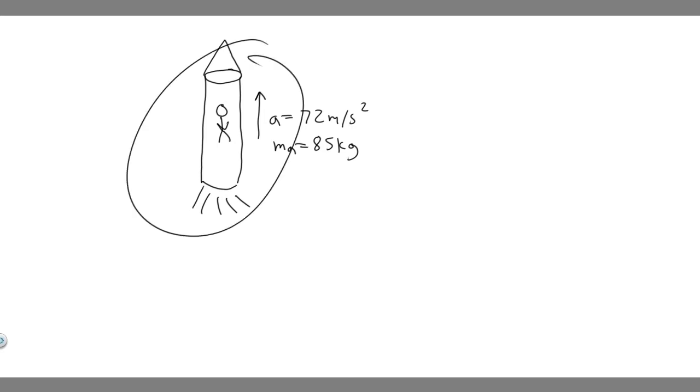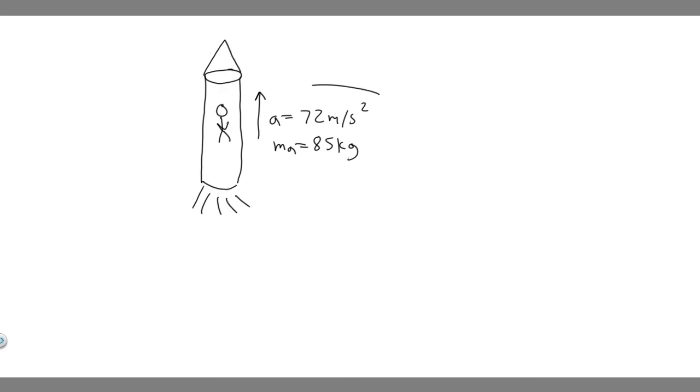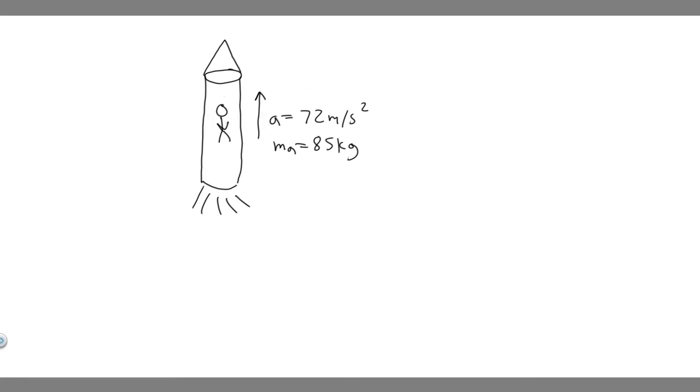So imagine this is our rocket. It's accelerating upwards at 72 meters per second squared. We have this astronaut in there, and we know his mass is 85 kilograms. So what we're trying to do is solve for the normal force acting on the astronaut.